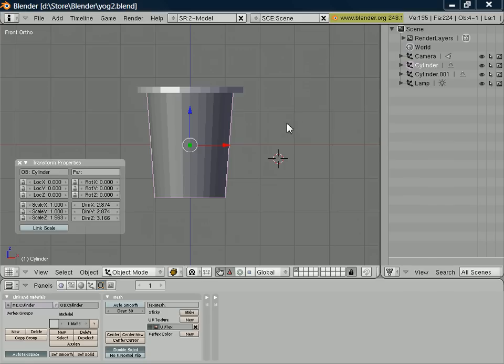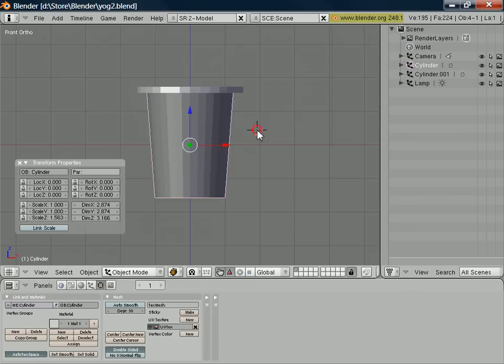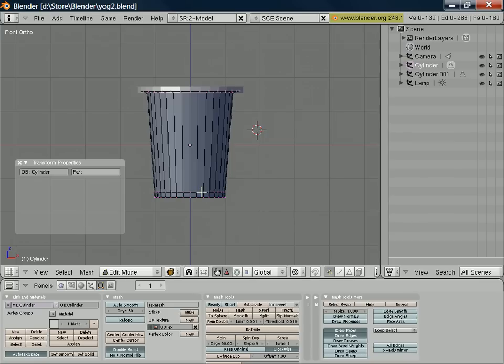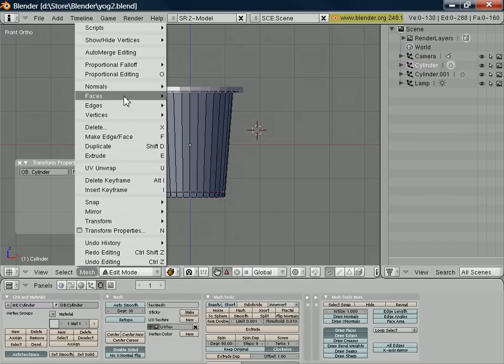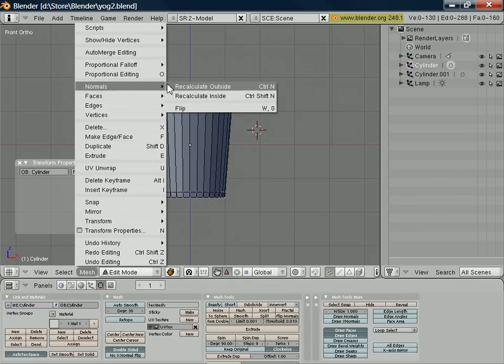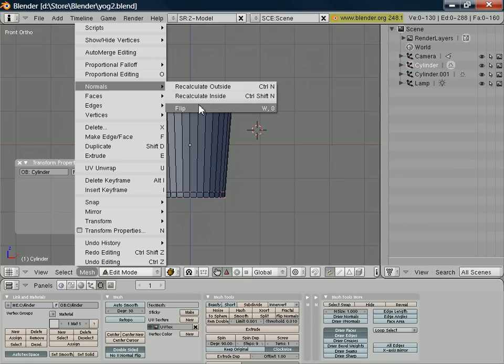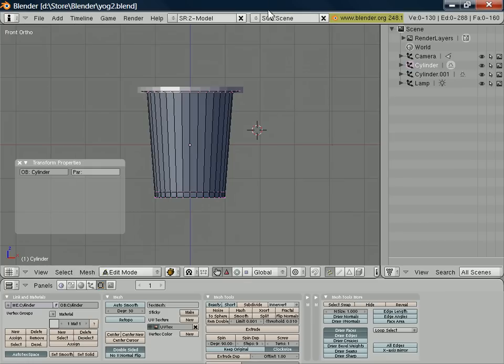Now if you do find that you have a normal pointing in the wrong direction, what you can do is select the object concerned, switch into edit mode, and select mesh normals, recalculate outside. And that will recalculate all the normals for that object, hopefully getting them to point in the direction that you want. But if there's a particular surface where the normal isn't pointing the right way, you could just select flip and that will flip that normal around for you.